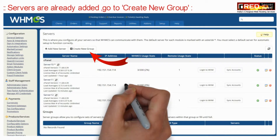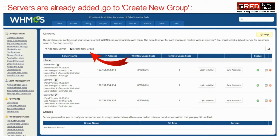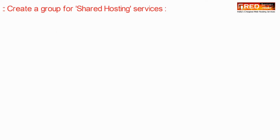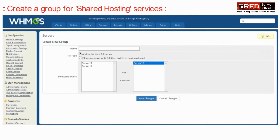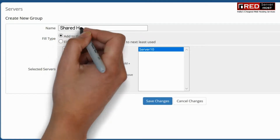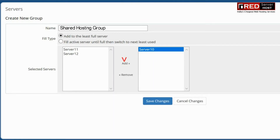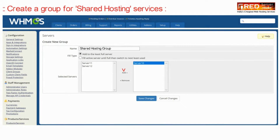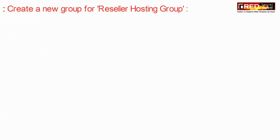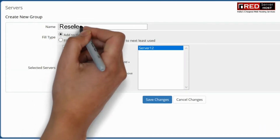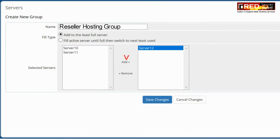If the servers are already added, go to create a new group. Create a group for shared hosting services — you can add multiple servers under this group. Once you have created this group, you can also create a new group for reseller hosting.